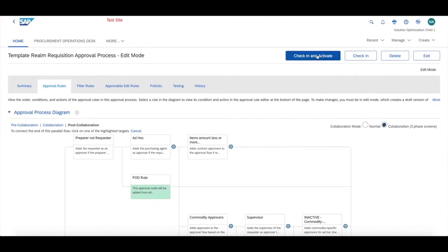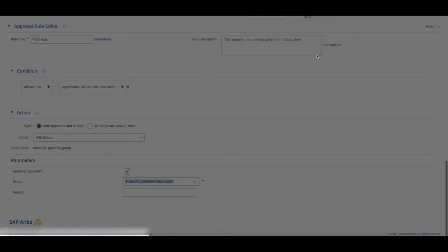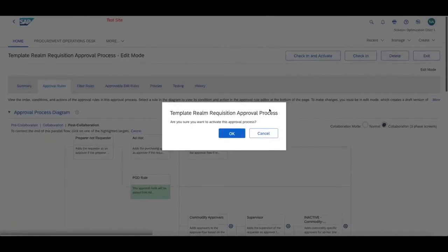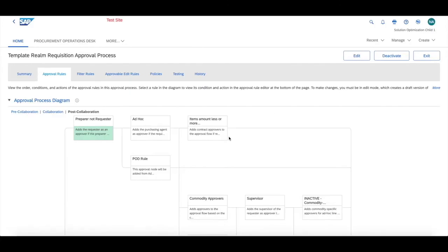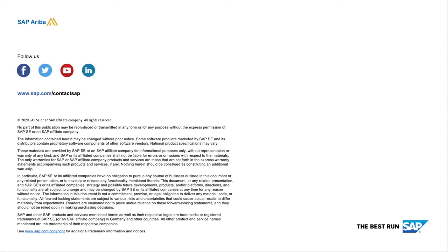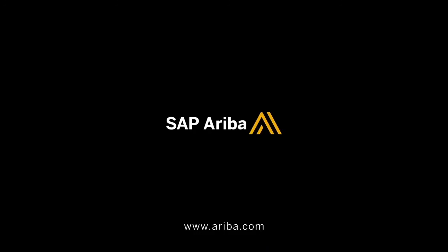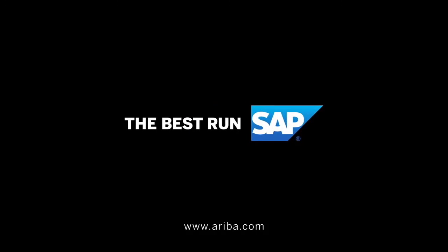The next thing you want to do is check in and activate. Now any new requisition with ad hoc items will automatically flow through to your procurement operations desk solution. If you have any further questions, please feel free to reach out to your account manager or the SAP customer support team. Thanks!